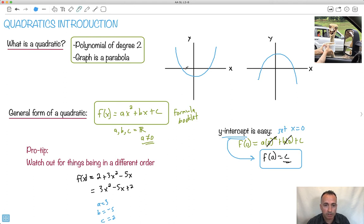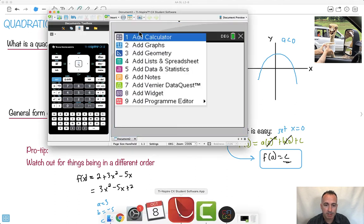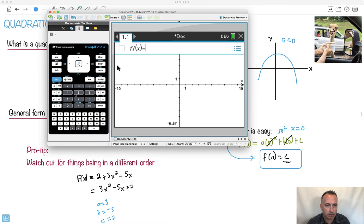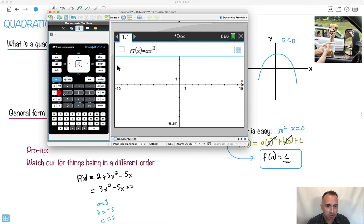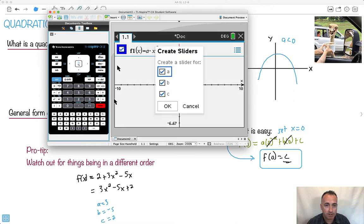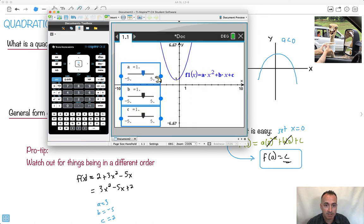I want to show you with a graph because we can do some different things with it. With the TI-Nspire, you can write it with a times x squared, b times x, and it asks you if you want sliders for a, b, and c. Let's mess around with the numbers now. So I've got things at 1, 1, and 1 — if I set this to 1, 1, and 1, it would look like this.